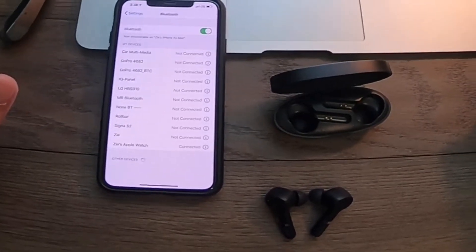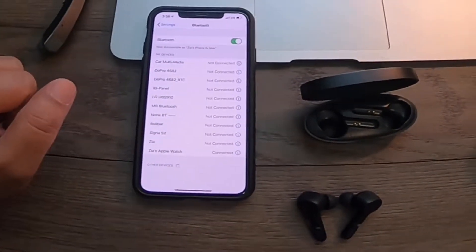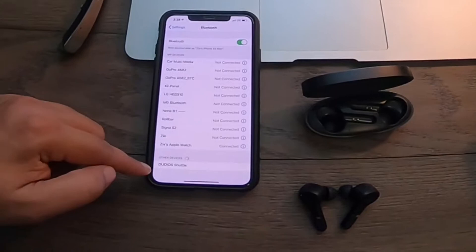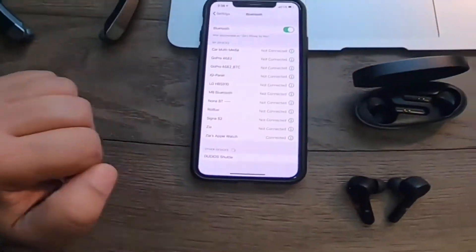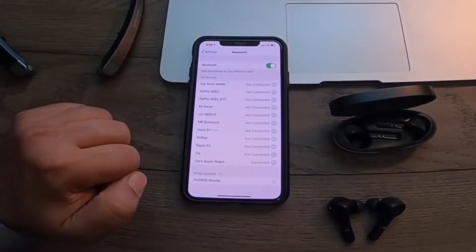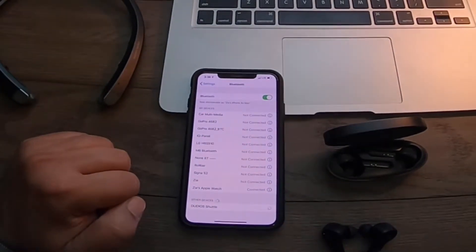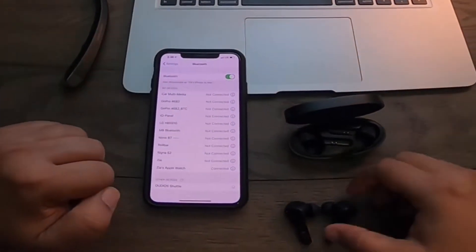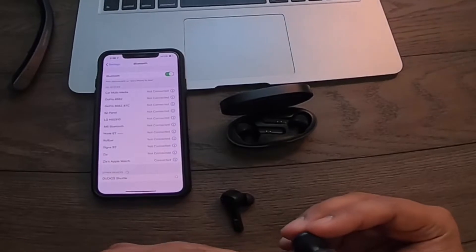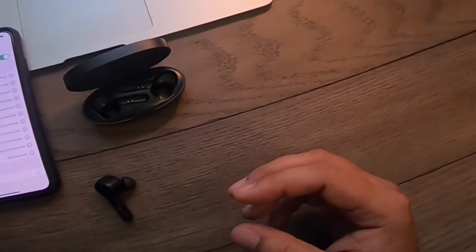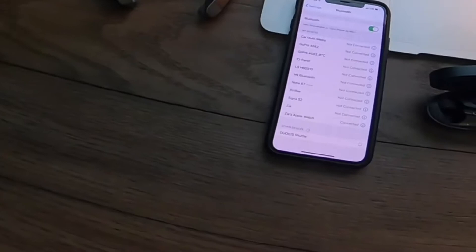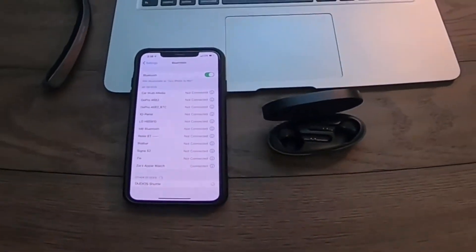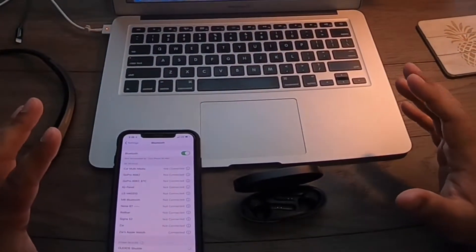There it is - Dudios shuttle. I'm gonna go ahead and click on it, put them in the ear and see. This one's left, so as I put them in there...